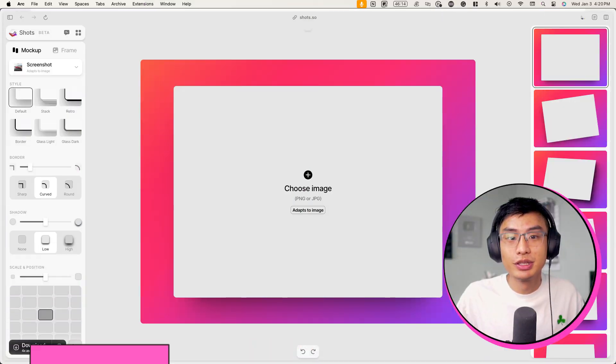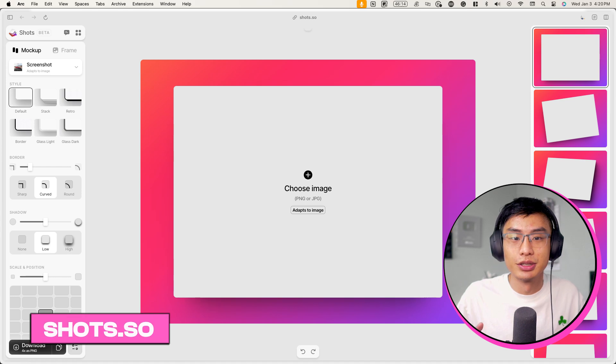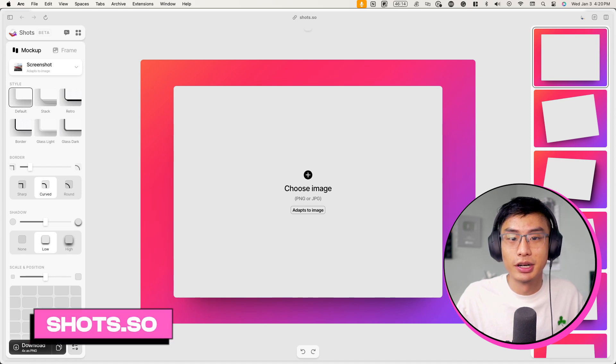First off, the tool we'll be using today is called Shots.so. It's 100% free to use and no account is required.